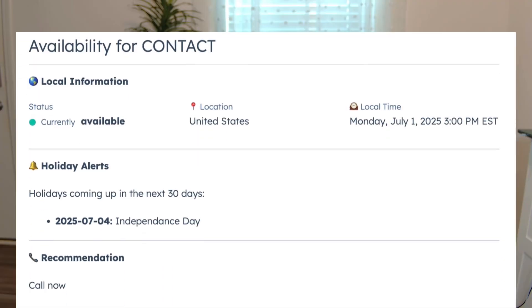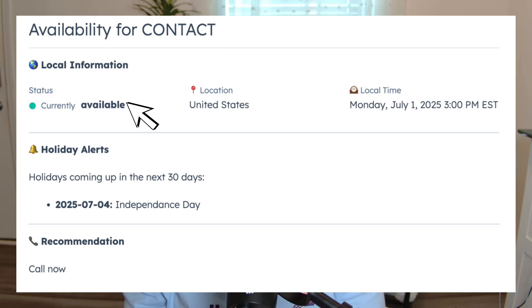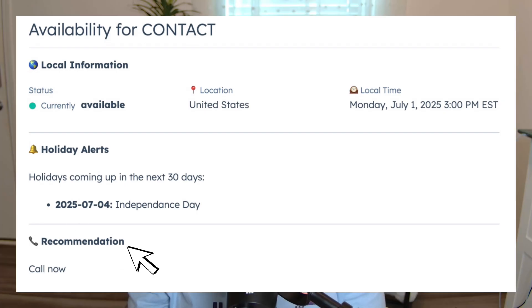I've used Figma to create a mock-up for our card and it has a few main components. The first is a header with the contact's name. Next, we'll move on to the local information section to display their location, local time, and availability status. We have the holiday alerts section which will show any upcoming public holidays within the next 30 days. And finally, we have our recommendation status.